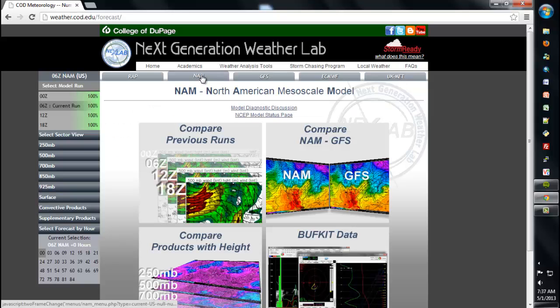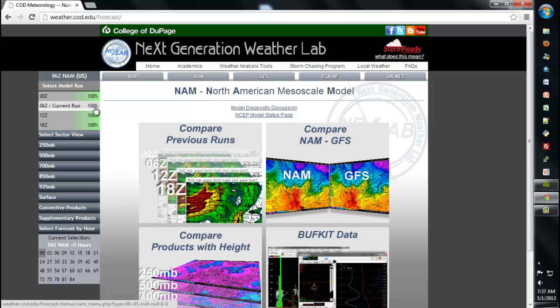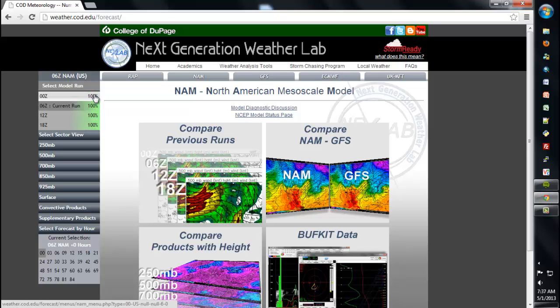I'll click NAM, and on the left-hand side, you'll notice we've added some status bars indicating the percent that the run is finished, and also the most current run. For this case, right now, the most current run is valid at 06 Zulu and is 100% finished.